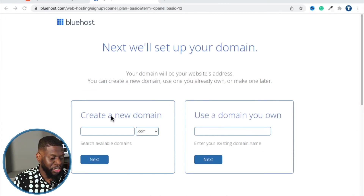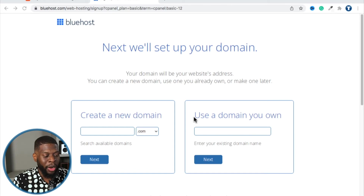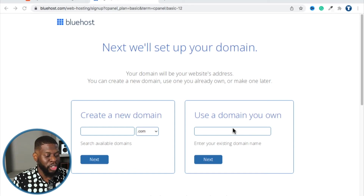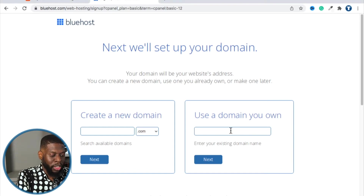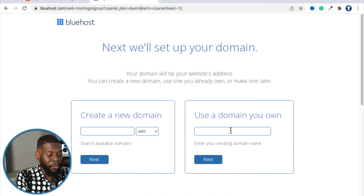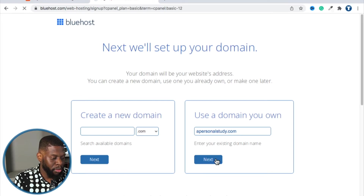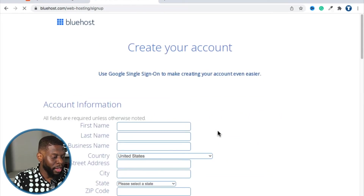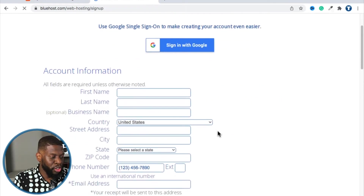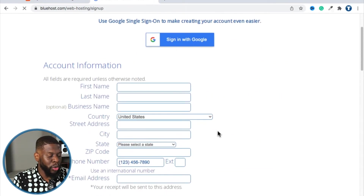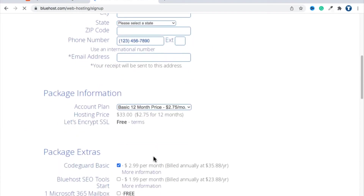For this situation, we don't want Bluehost to create our domain — we already have one from Namecheap, which was apersonalstudy.com. So you want to click Next. From here you're going to register for a Bluehost account.